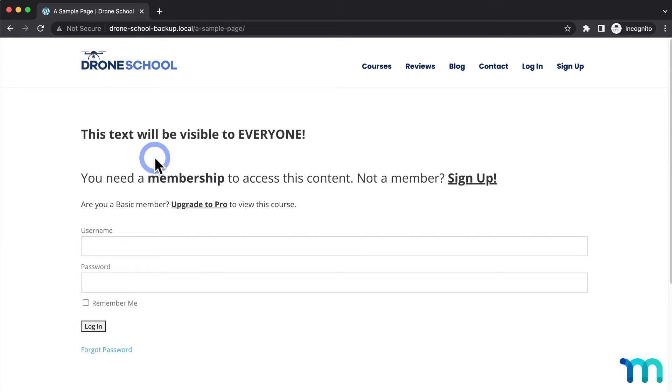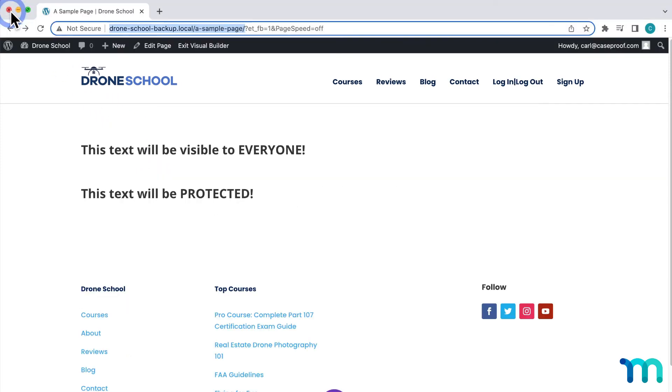Now, I just protected some text to keep this video simple, but you can use this to protect pretty much anything here in the Divi Builder on your page, like videos, images, forms, and more. Now, I'll exit this incognito window to show you a few other options with the Divi add-on.